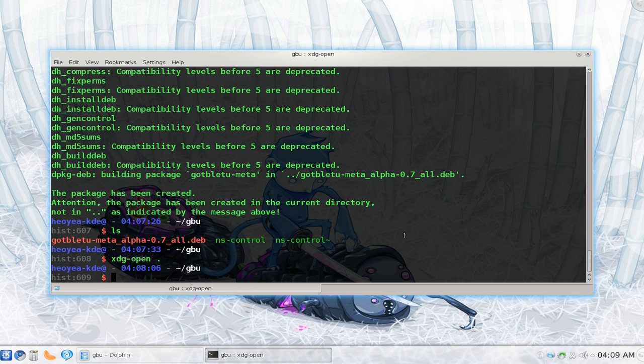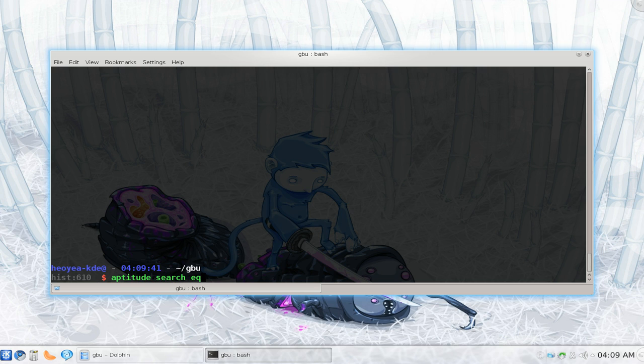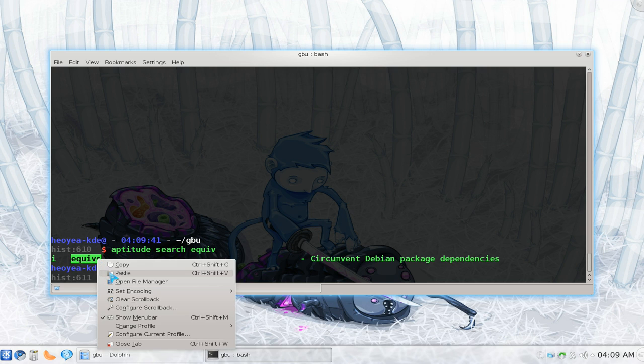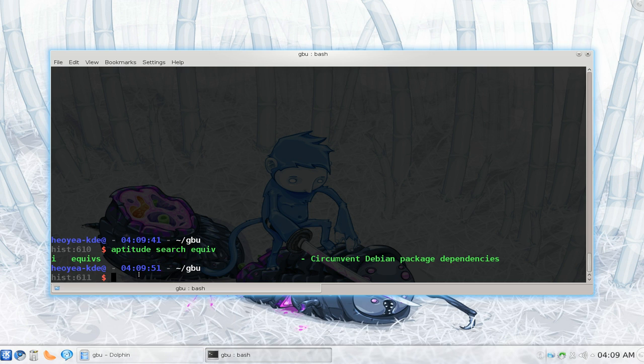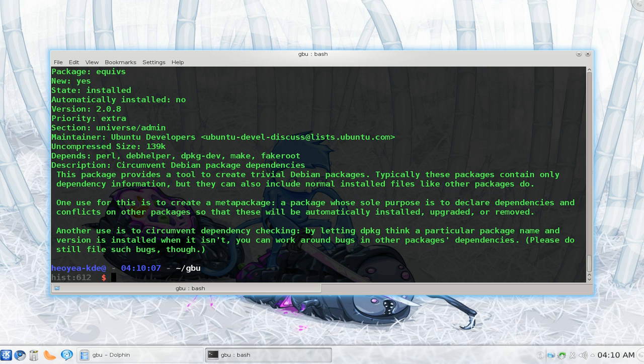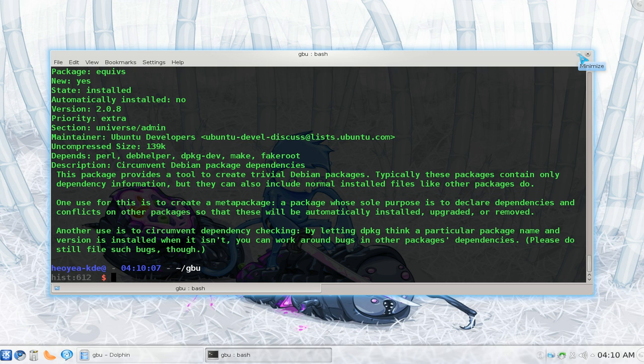So that's it for making a meta package here. And as far as the programs that you need, let me see here. I think it's called Equivs, something like this. There you go. This is the program. Equivs. What's the explanation that I gave it here? So, aptitude show. Right, so basically it's a program that you can create a meta package with. And use it if you want to make a meta package for maybe your family or friends or whatever. That you're too lazy to explain everything to them. So that's it. I thought that was pretty cool.